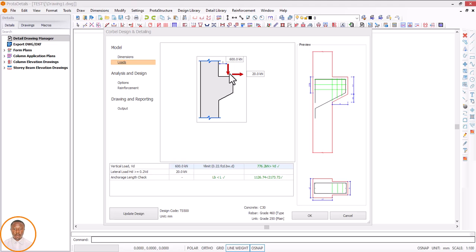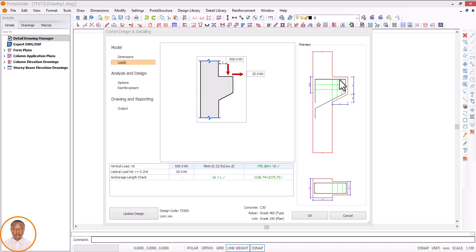Corbels are reinforced structural members. They may look like short projected members — we can also call them cantilever covers — a cover with a short distance. That's what we call a cover. The purpose of a corbel is to transfer vertical or horizontal forces from a beam to a wall or to a column. Don't forget: it transfers vertical and horizontal forces from a beam to a wall or to a column.